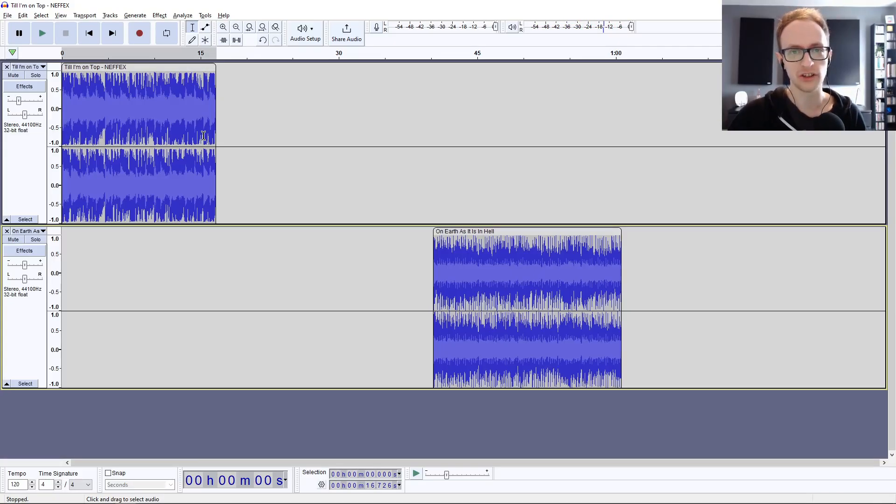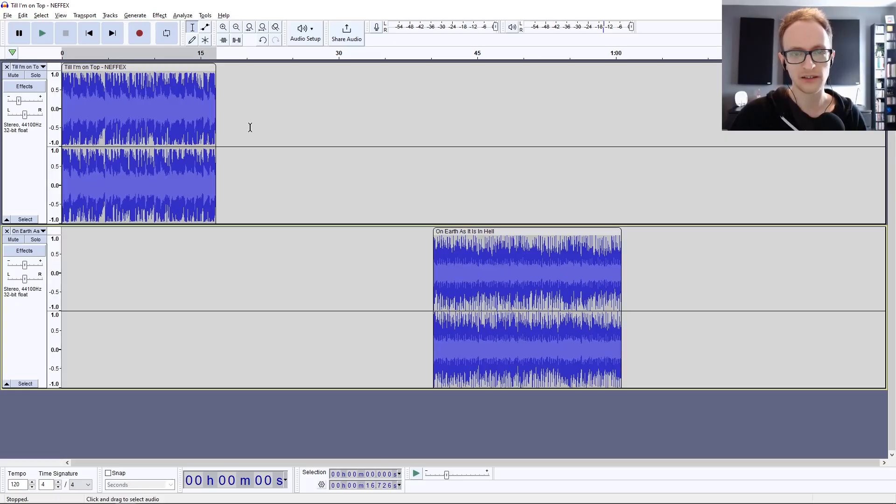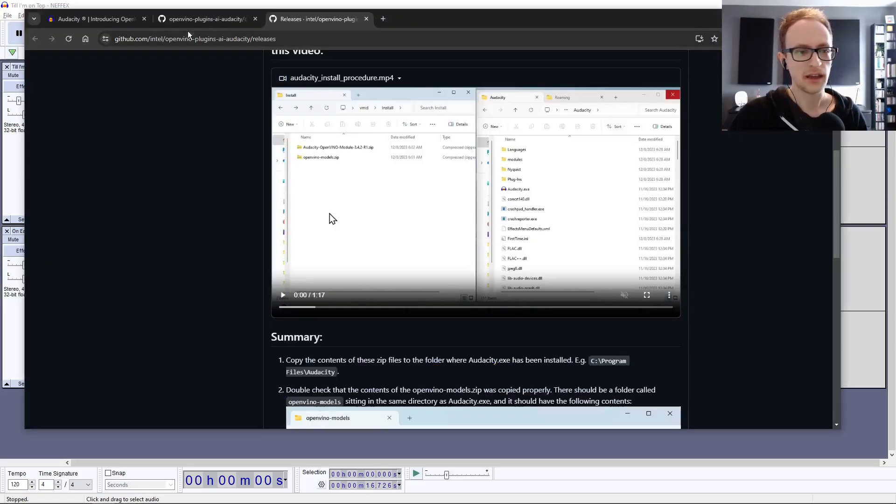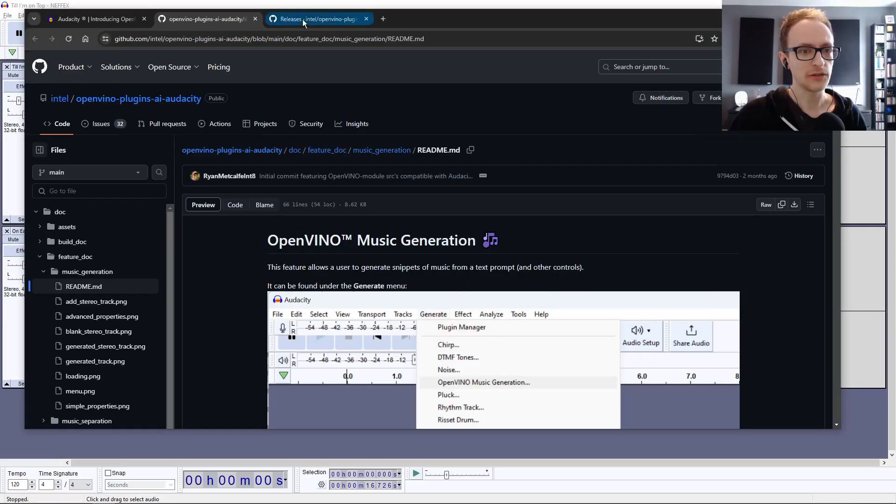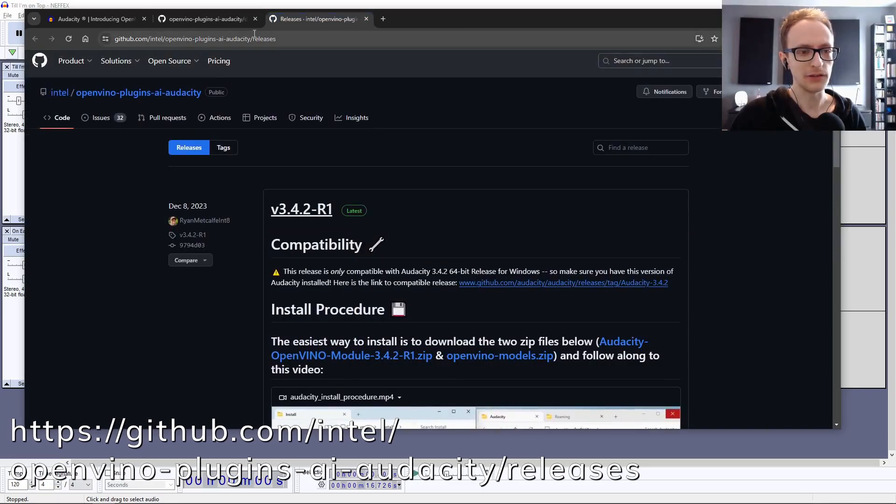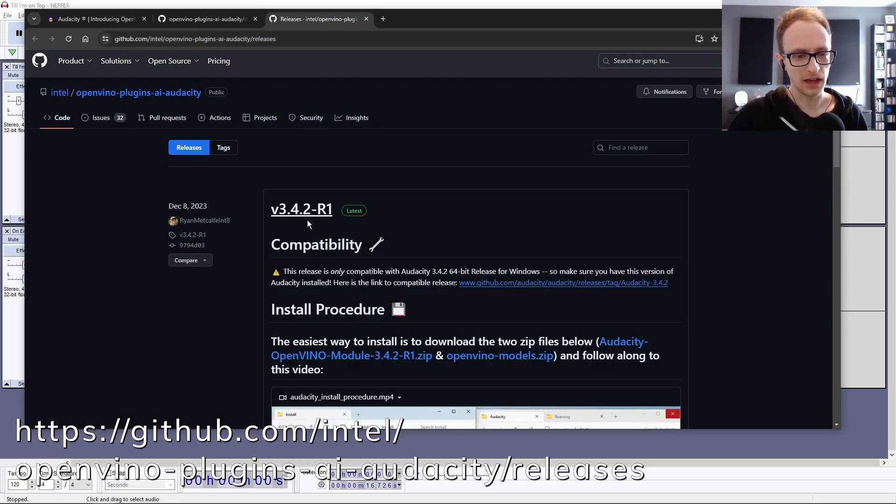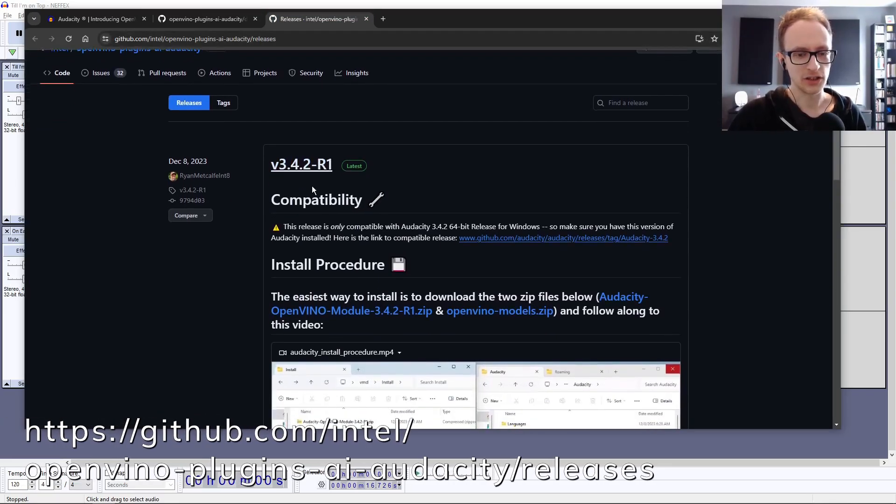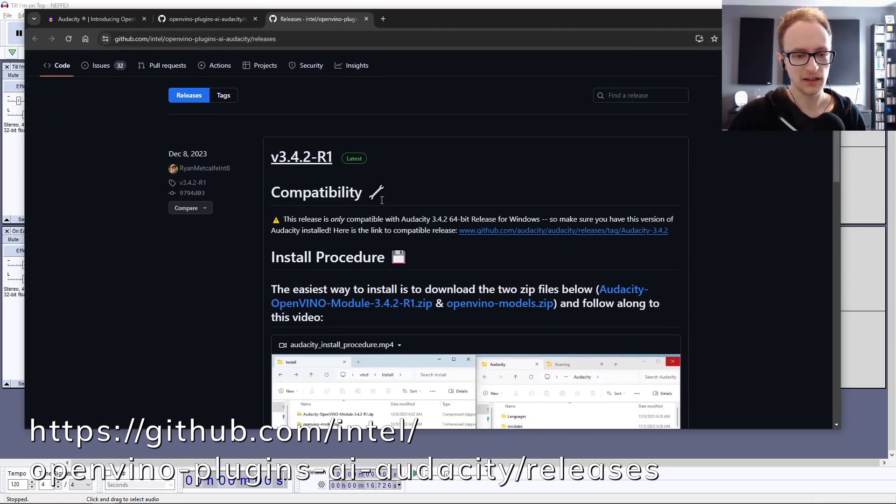This is a new AI tool that you can get for free in Audacity. It's a suite of plugins called OpenVino by Intel. If you head over to this website here, I'll leave a link in the description, and make sure that you're updated to the latest version of Audacity.